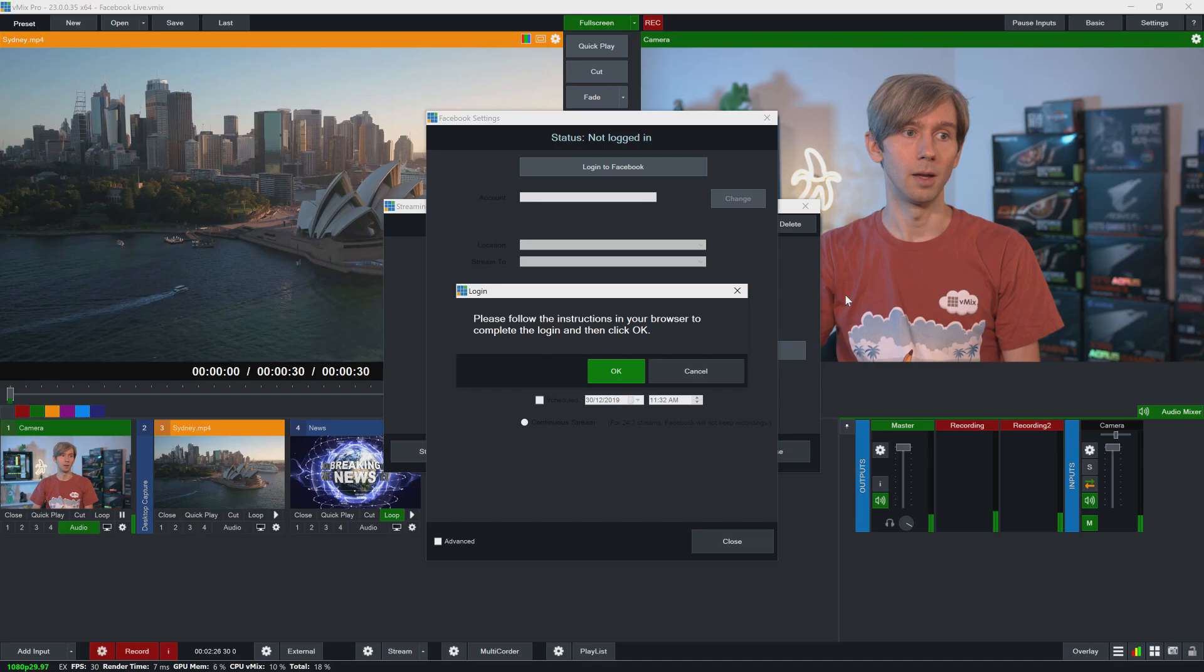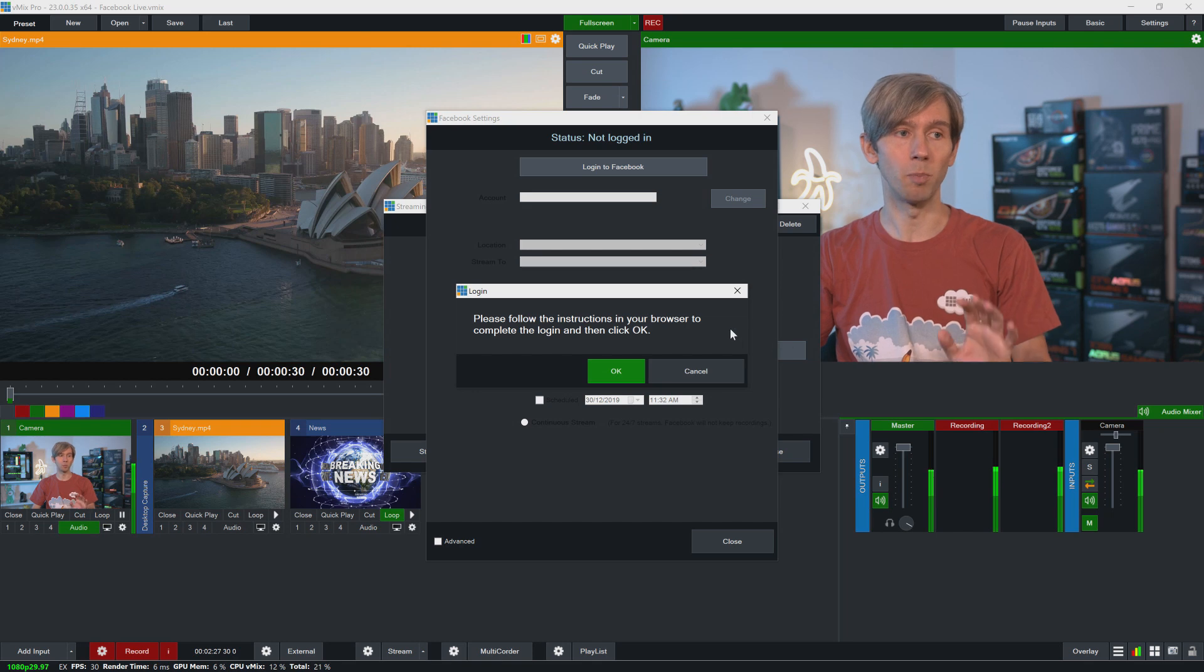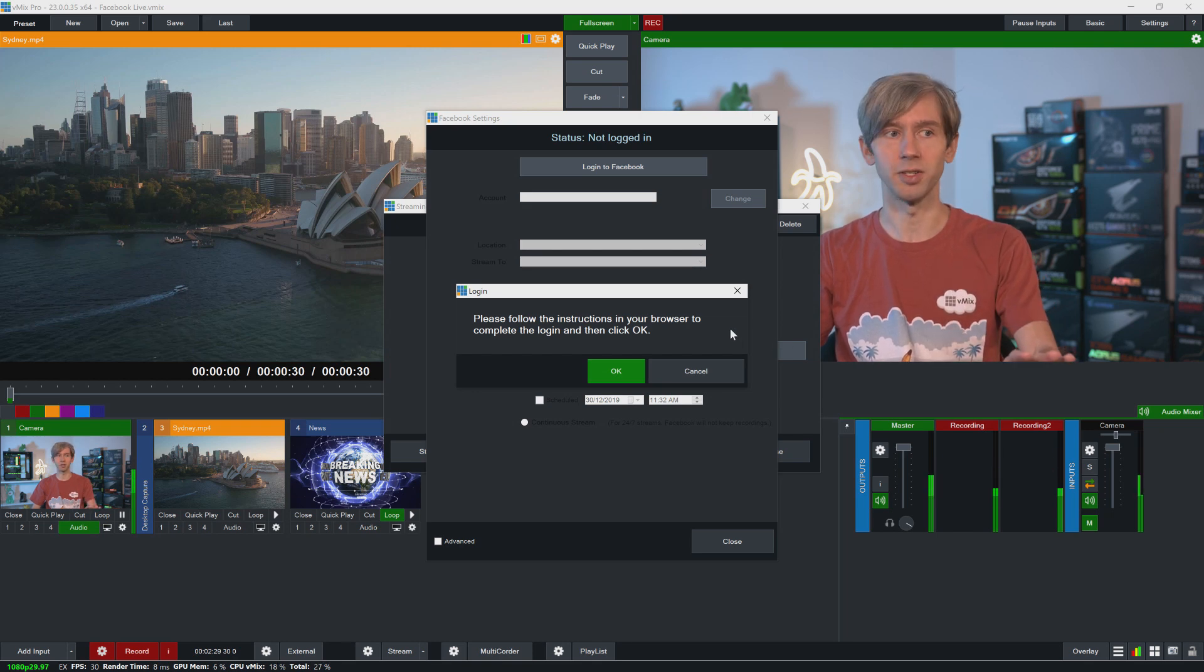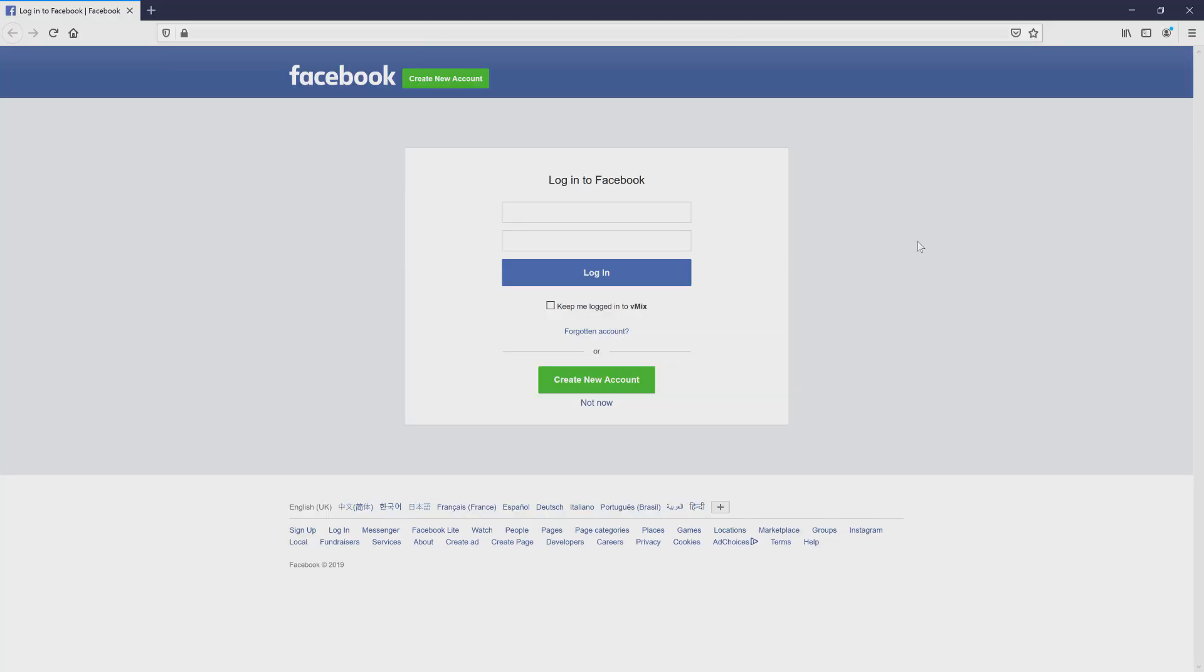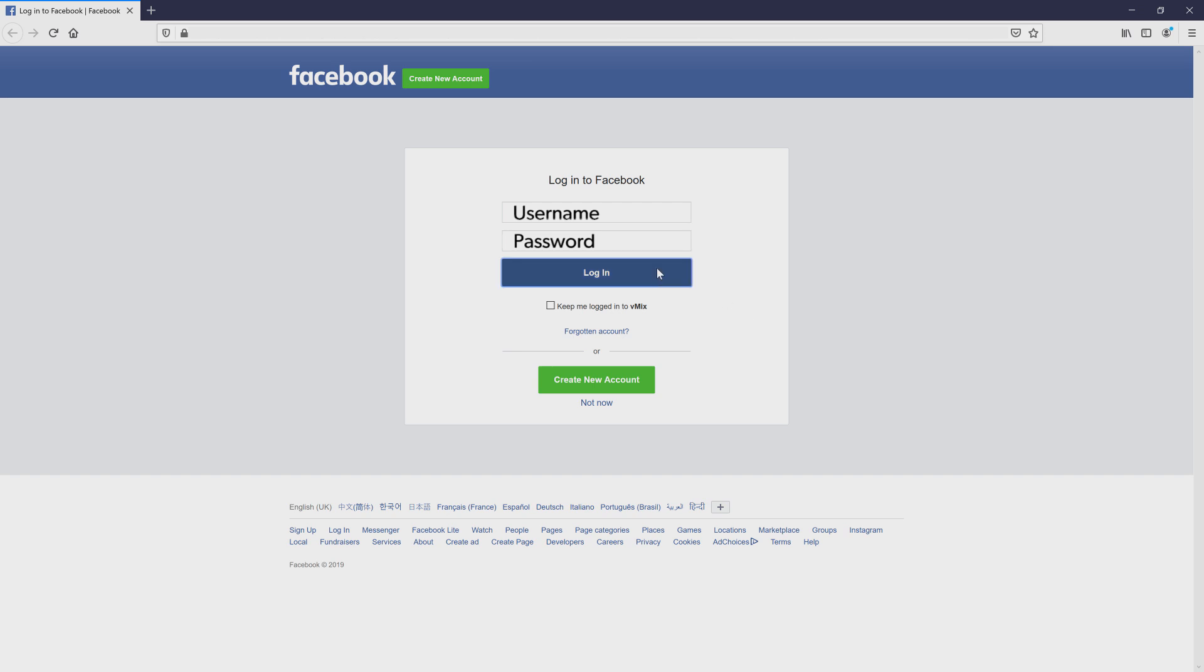So we're going to click Log into Facebook up the top here. Now you will notice a little box that appears—it says please follow the instructions in your browser to complete the login and then click OK. So vMix will open up your default browser and give you the ability to log into your Facebook account, which I'm going to do right now. Now if you are using the same computer and you want to stay logged in, you can click this box here. I'm not going to do that today but it's entirely up to you. Click login.